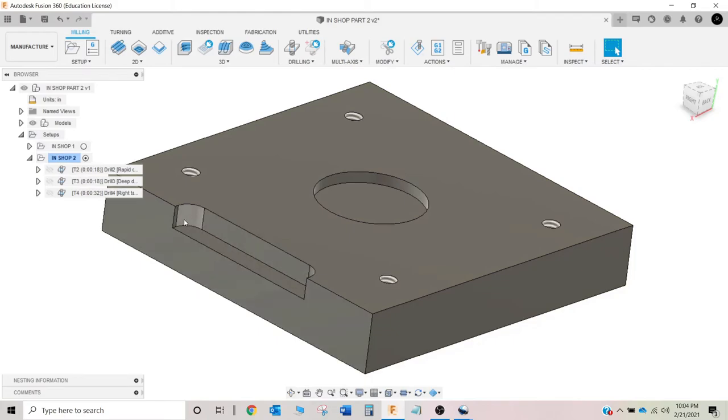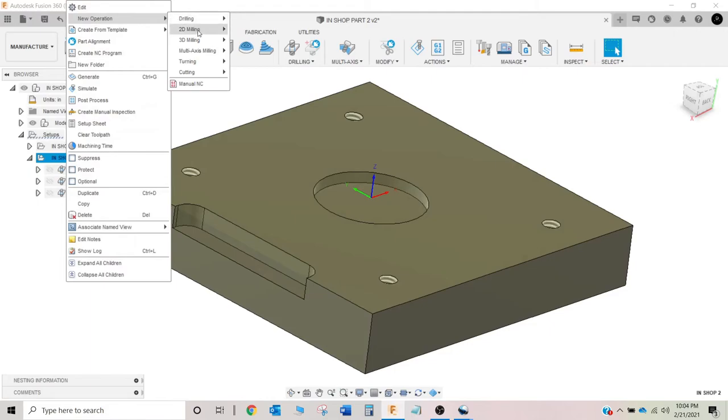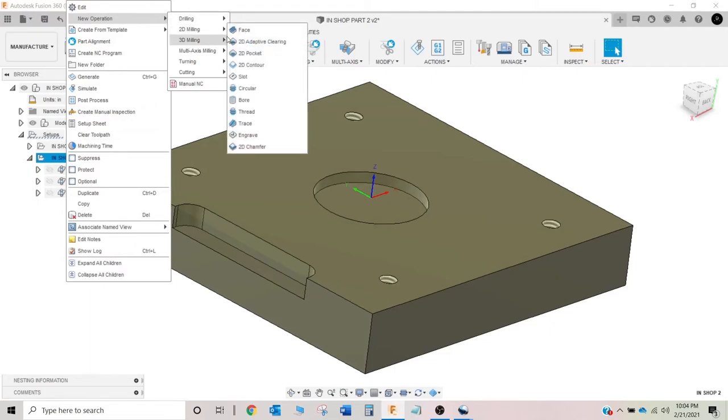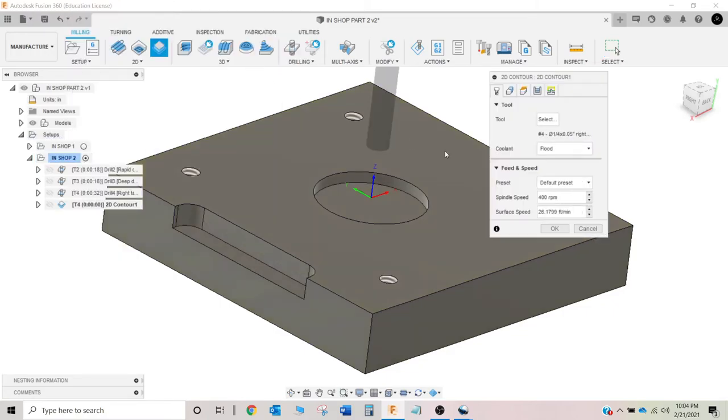So now that we've got that, all we've got to do is just this contour here. I'm going to right click new operation 2D milling and we're going to do a contour. Now, we could do a 2D adaptive clear. We could do a pocket. We could do a lot of different things but the contour is probably the most universal tool that that fusion has.